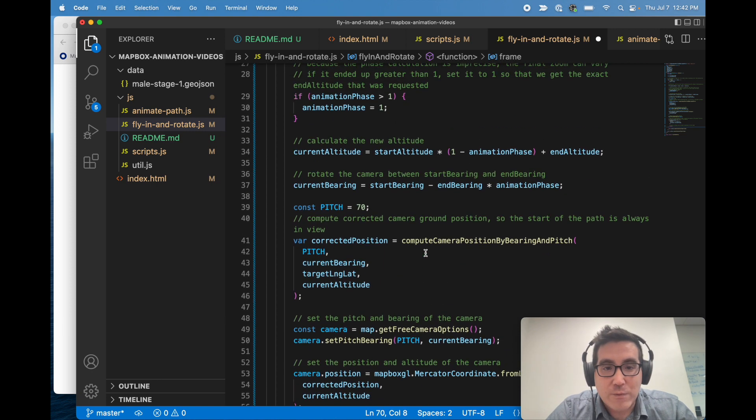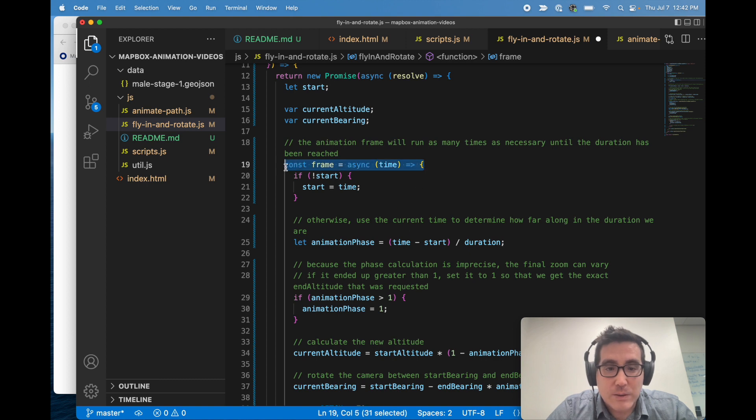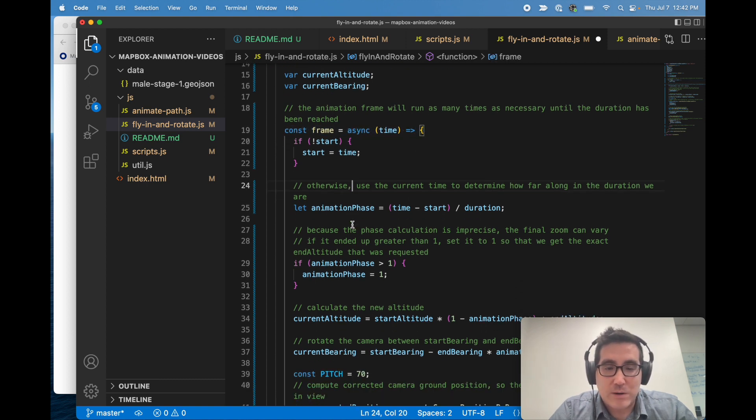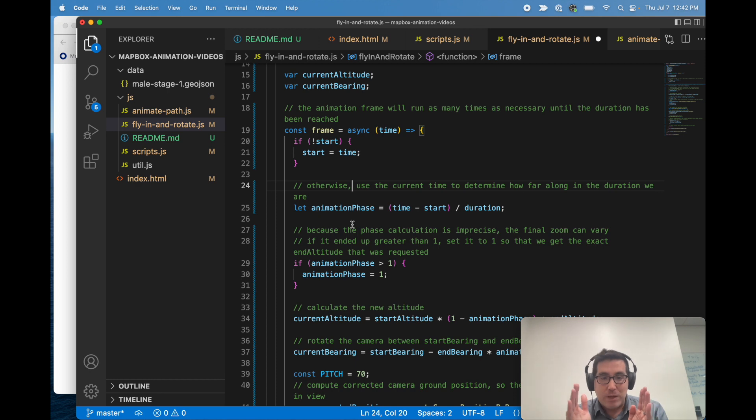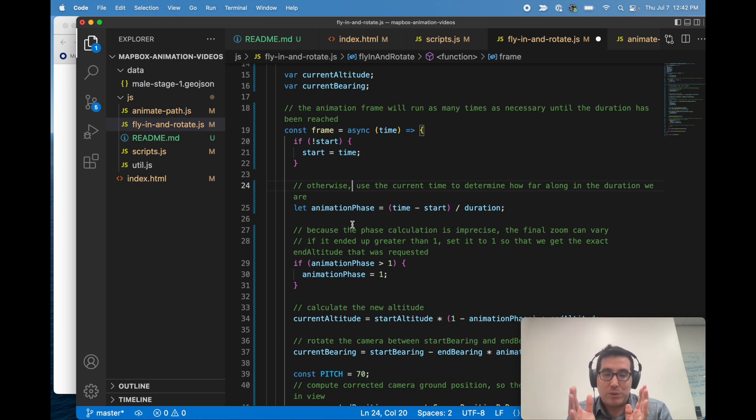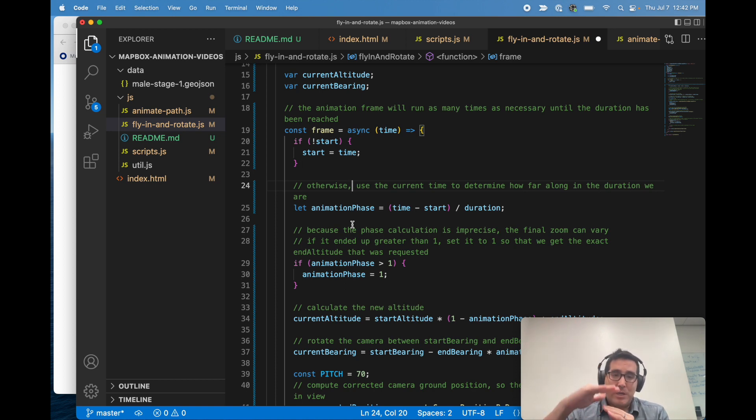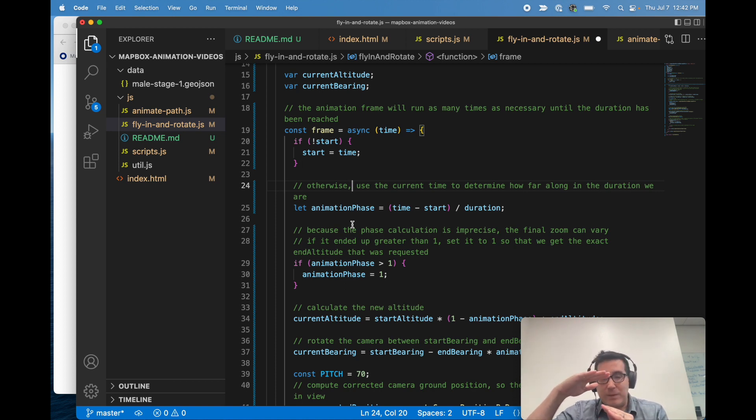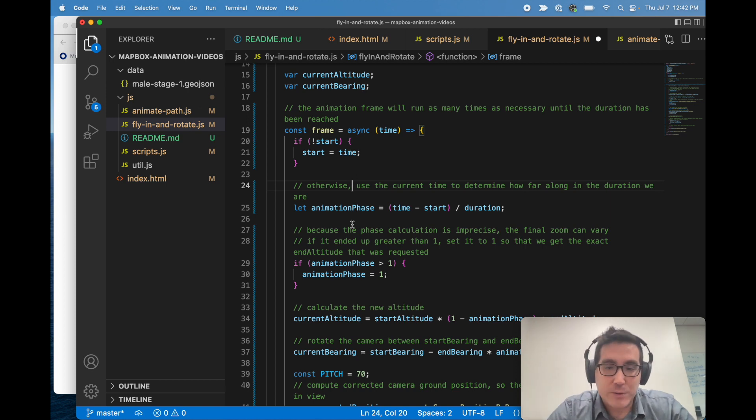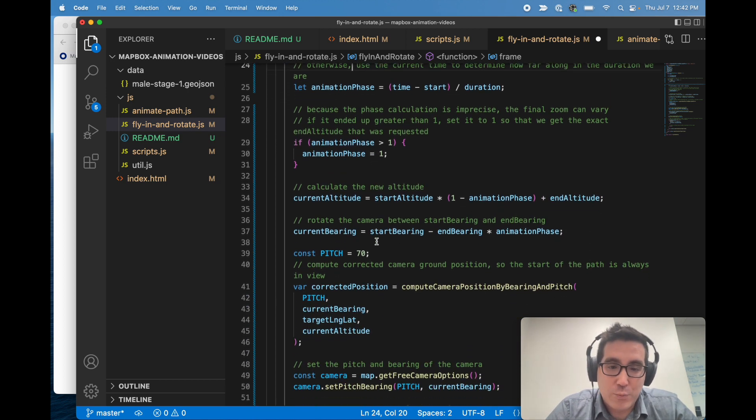So what's frame? Frame is this function right here that effectively is just calculating its position over time, so it knows where it's at in the duration. And then we just use that to adjust the camera. So at the beginning of the duration, the altitude should be high, and at the end of the duration it should be low, and then all it's doing is just math to figure out where those should be.